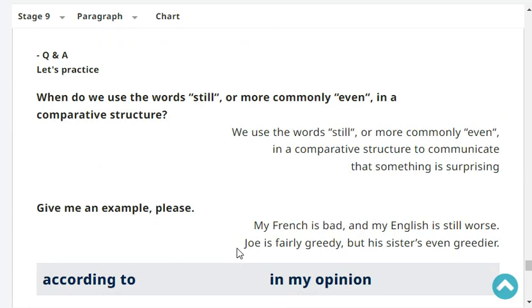When do we use 'still' or more commonly 'even' in a comparative structure? We use them to communicate that something is surprising. Give me an example, please. My French is bad, and my English is still worse. Joe is fairly greedy, but his sister is even greedier. Very good.